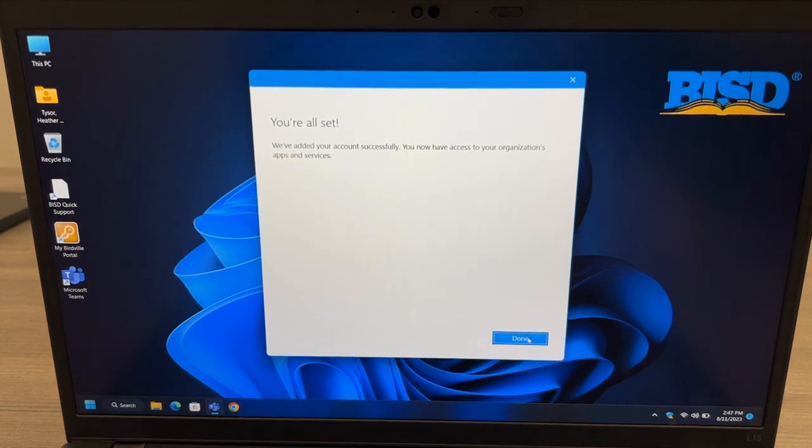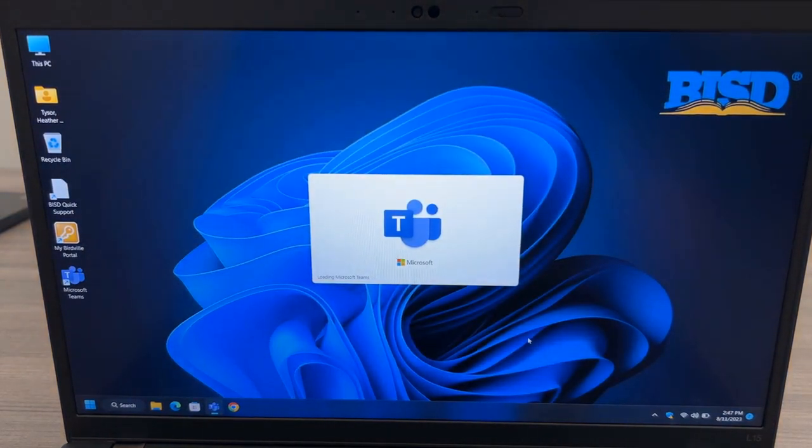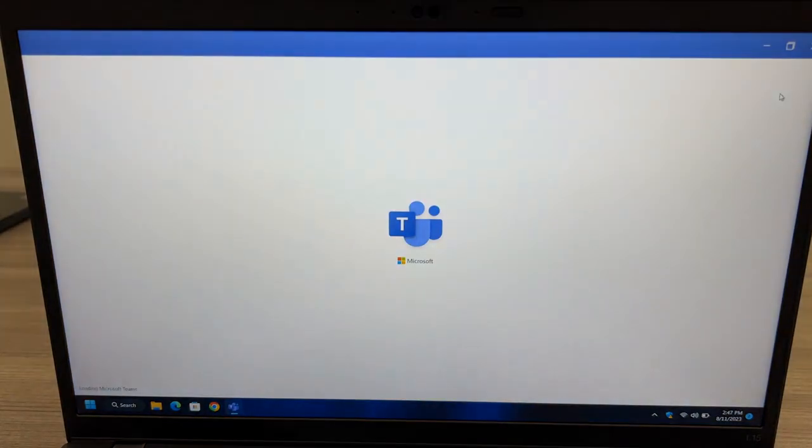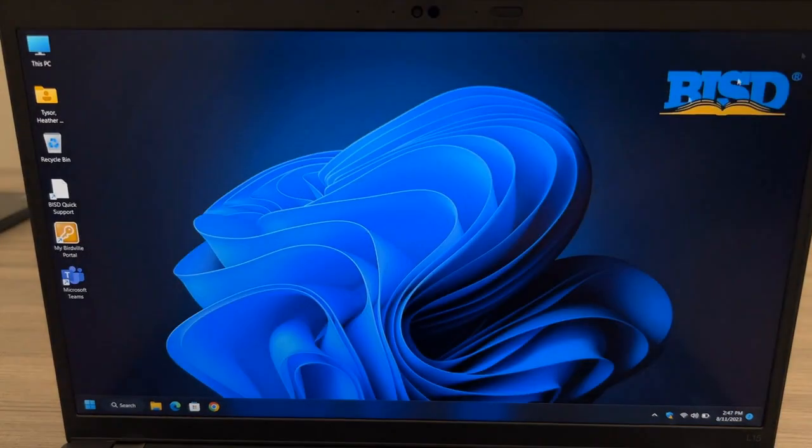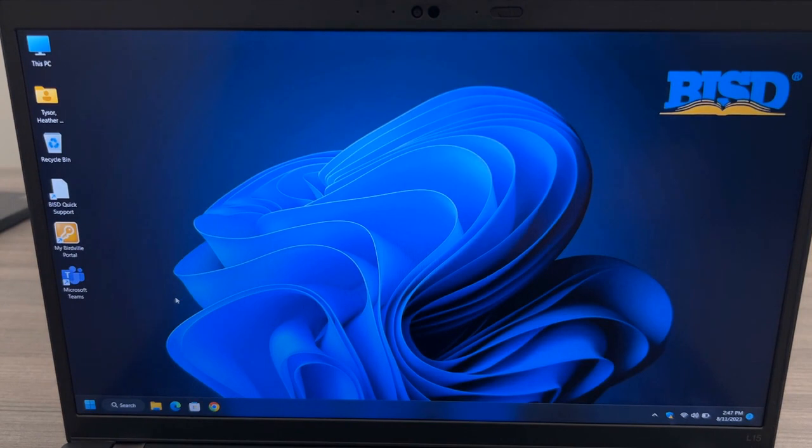Once your login is completed, it will ask you if you would like to stay signed in. You can click the blue button at the bottom to remain signed in. You can then close Teams by clicking the red X in the top corner. This will minimize it to the taskbar.